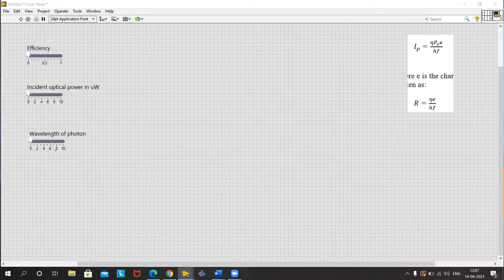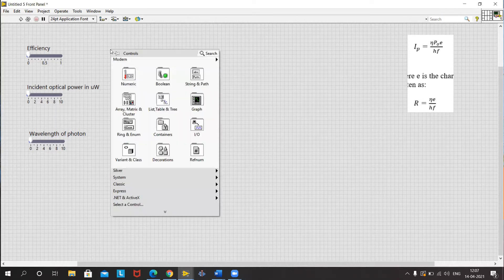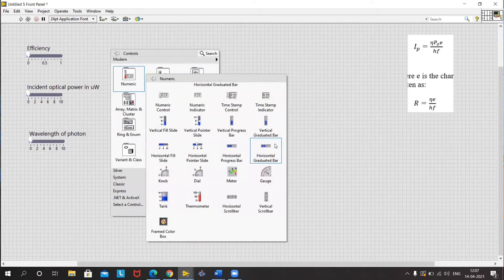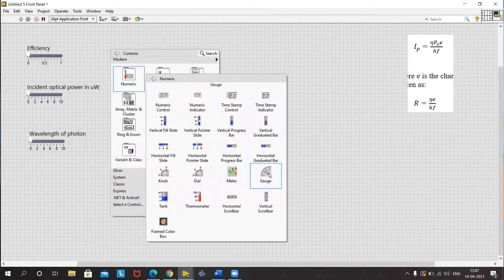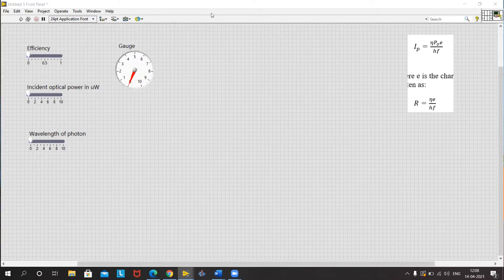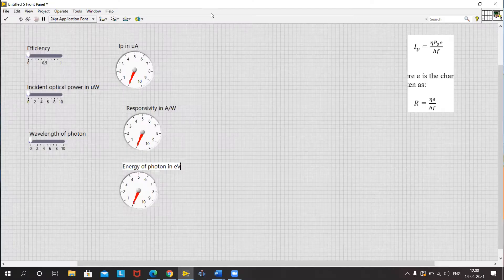Once we have all our input terminals, what we want to see is Ip, the responsivity, and the energy of a photon. For that we will add our gauges. We now have all three input gauges where we can measure our current, responsivity, and photon energy.